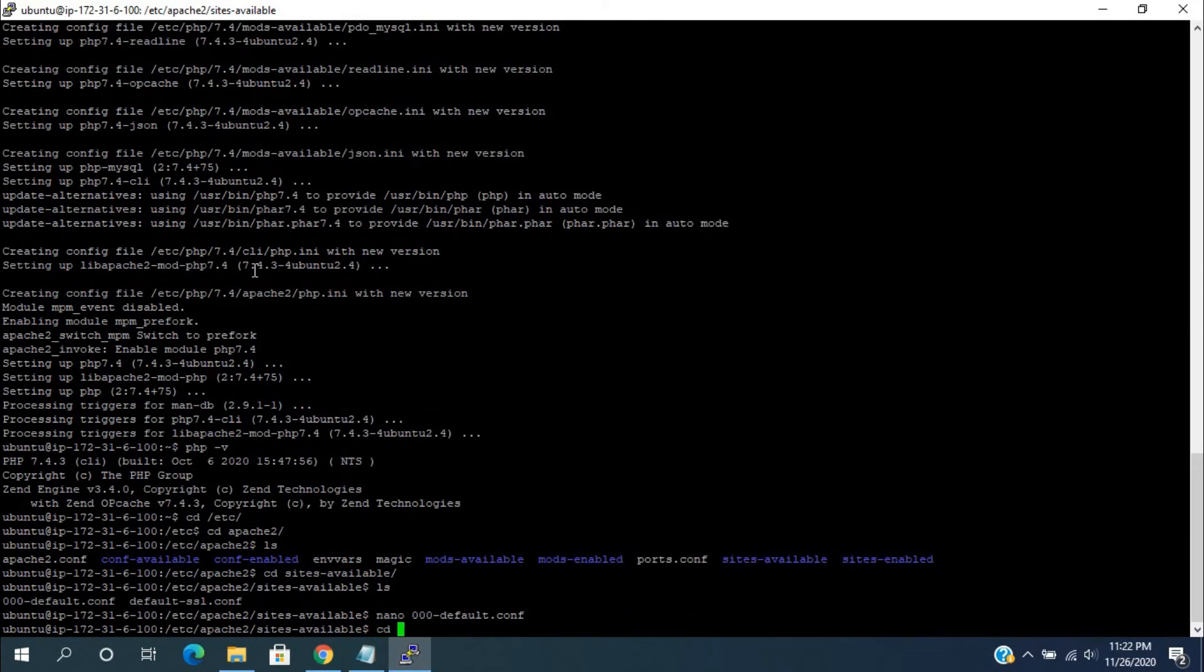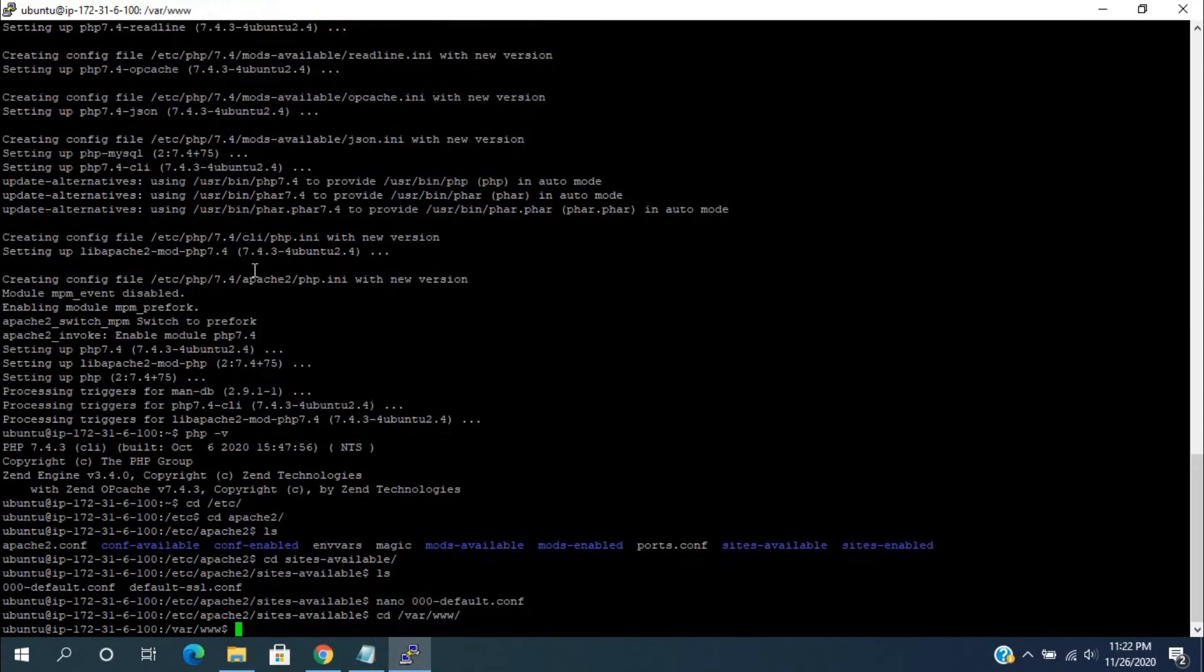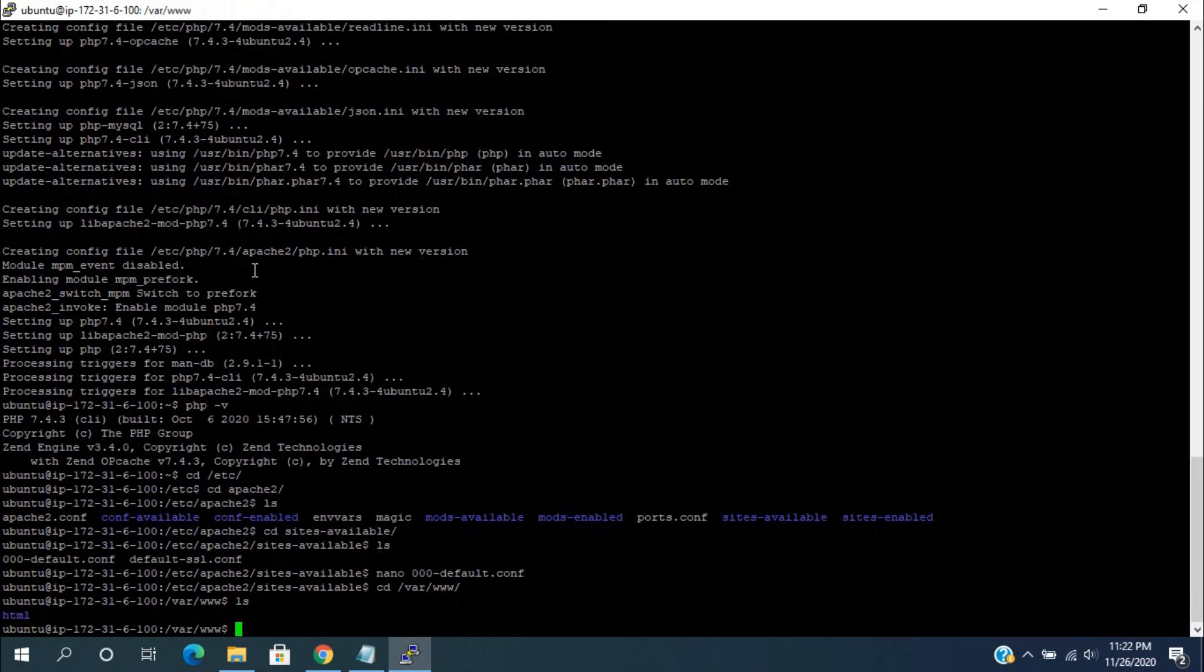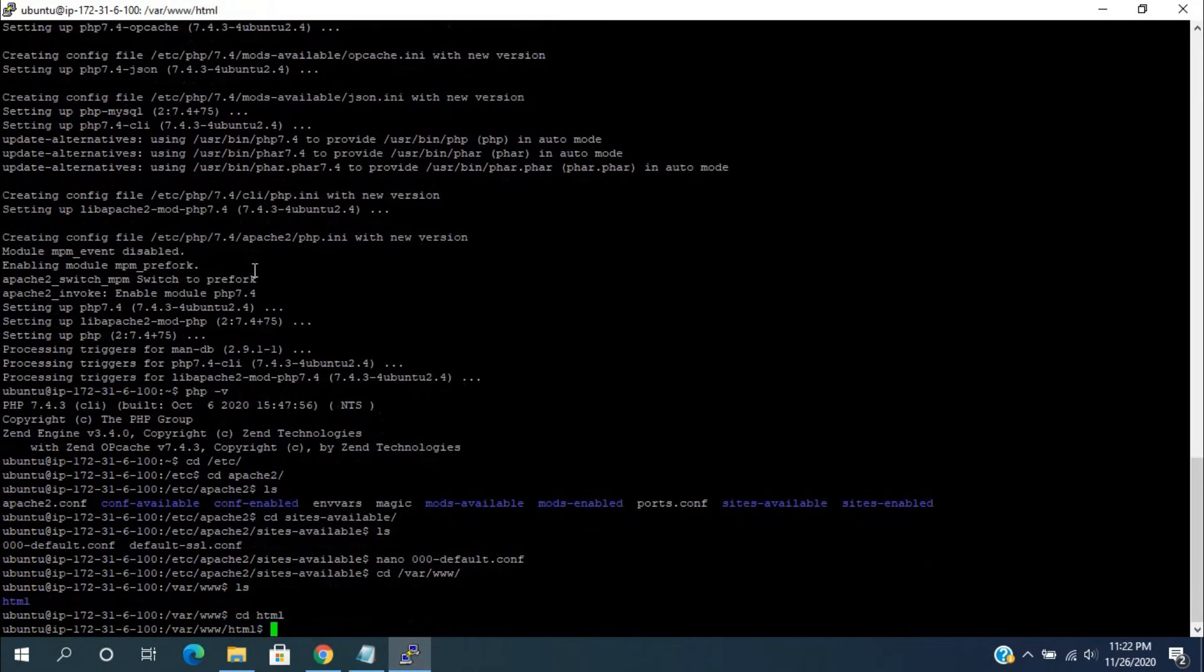Now, switch to the /var/www/html path. Give ls command to see the files in this path. index.html file is available.